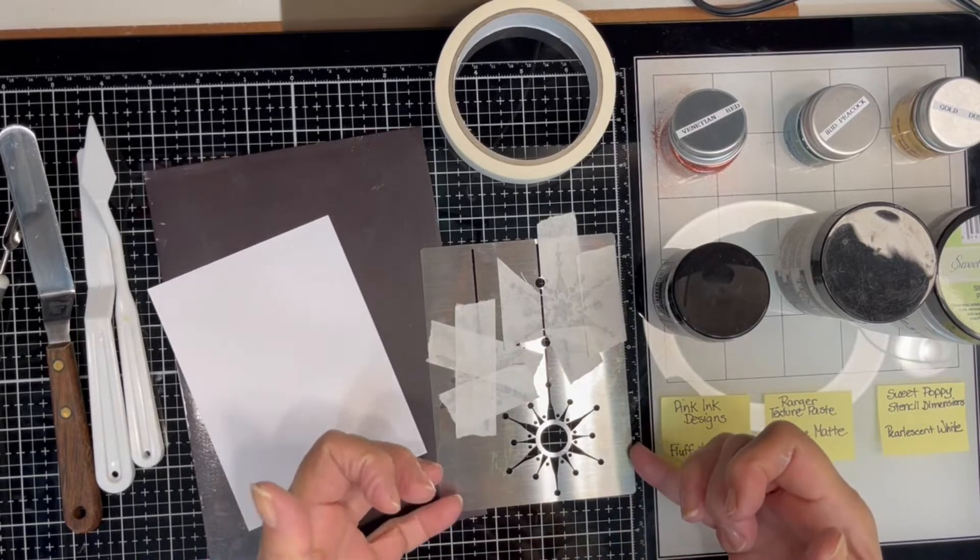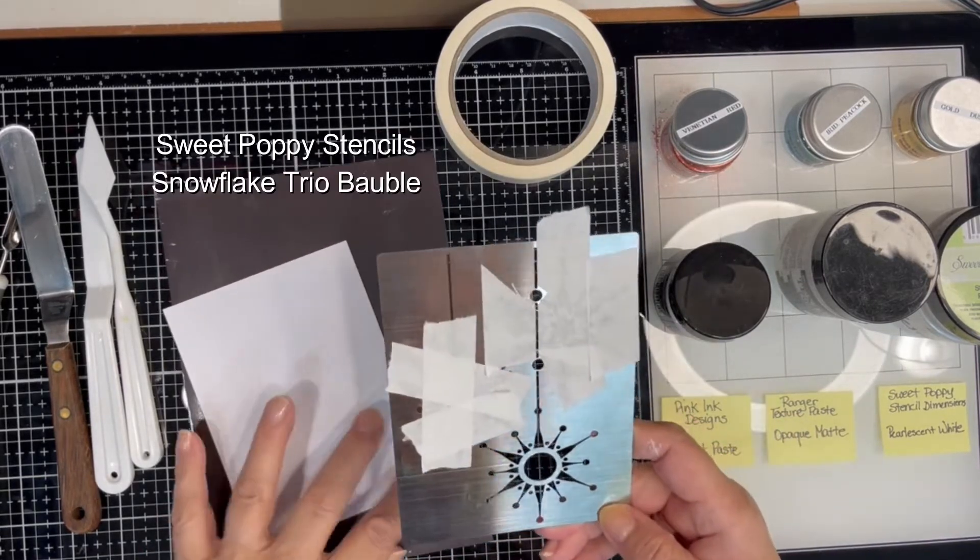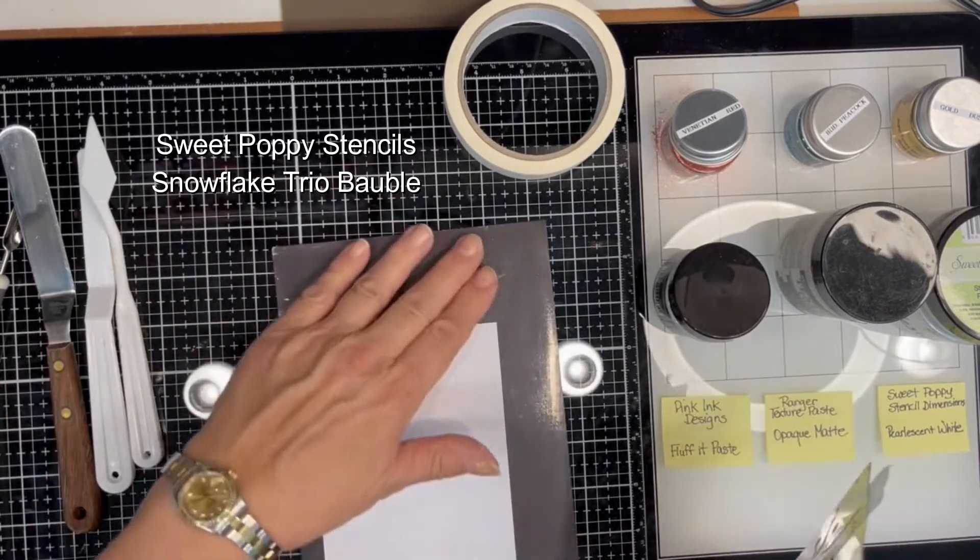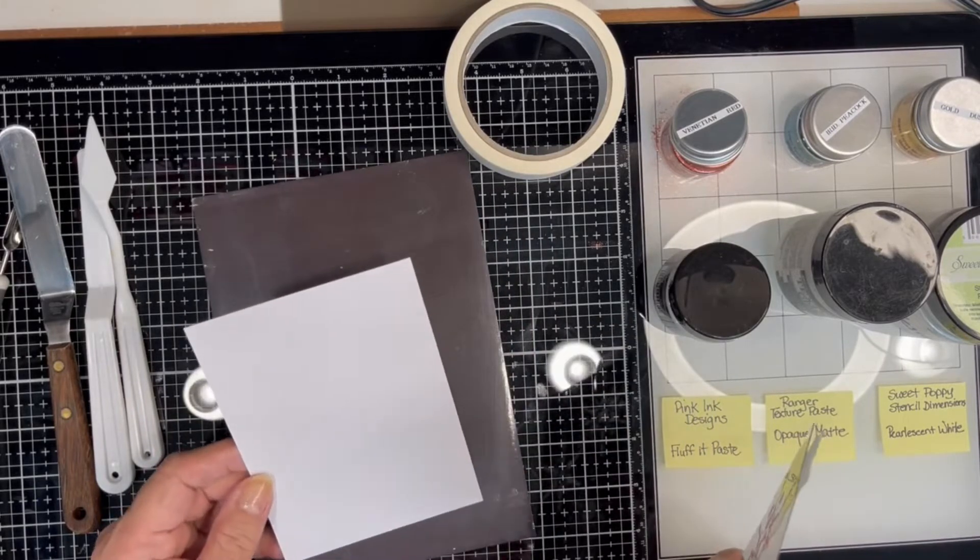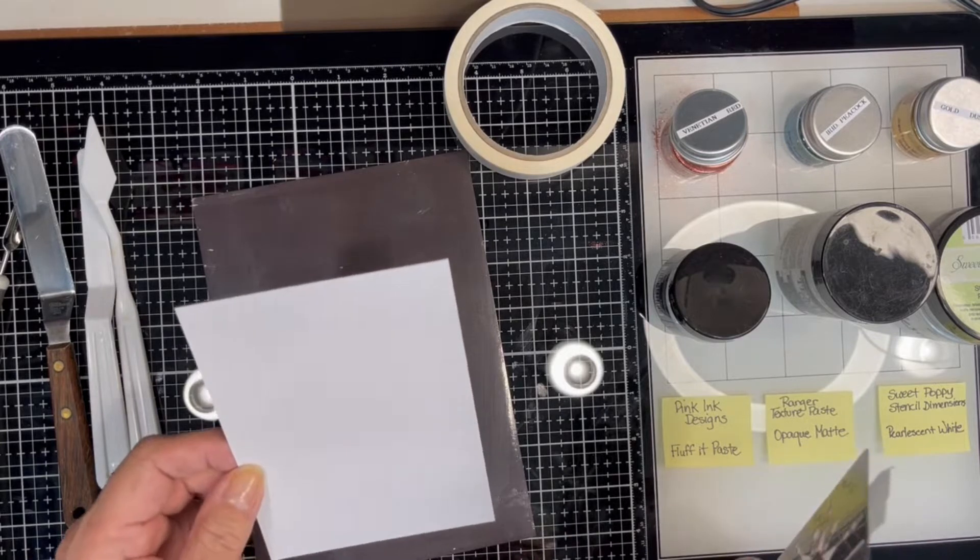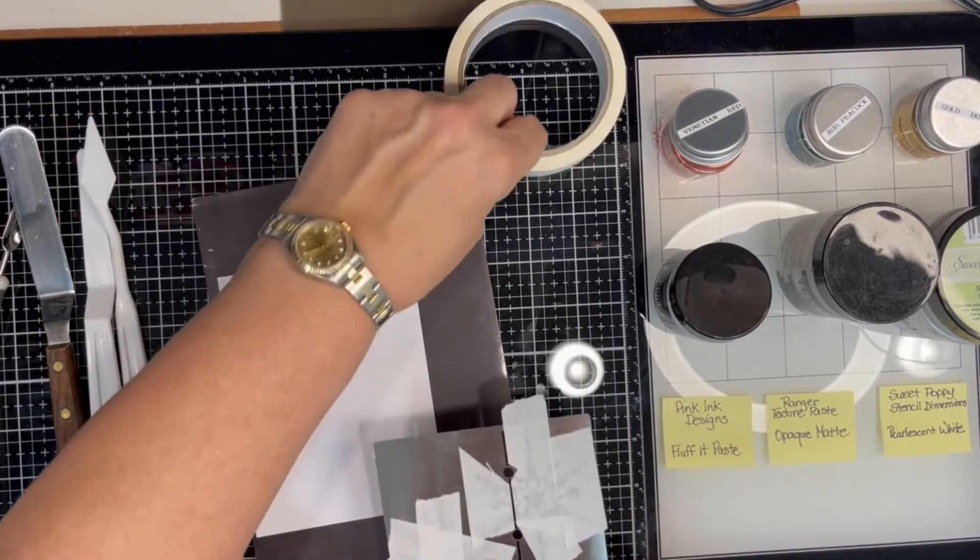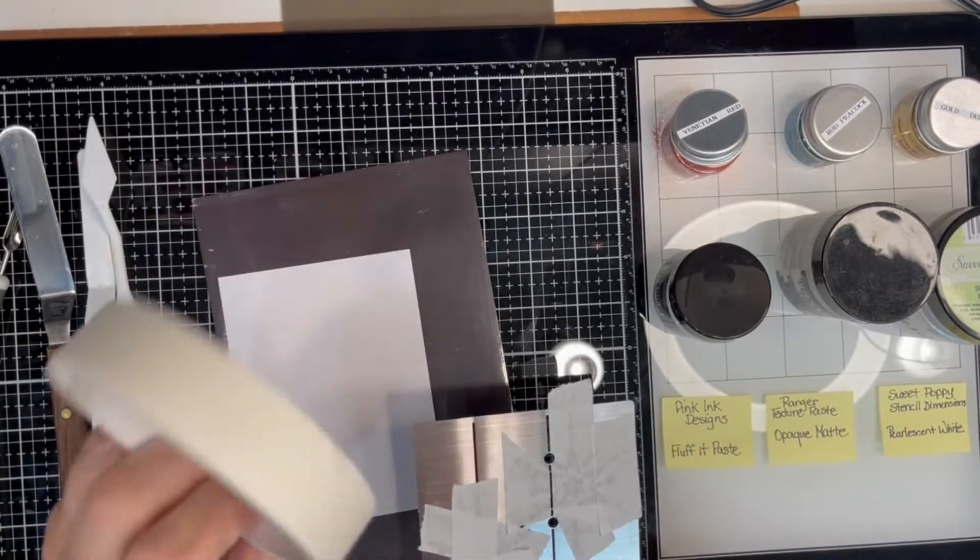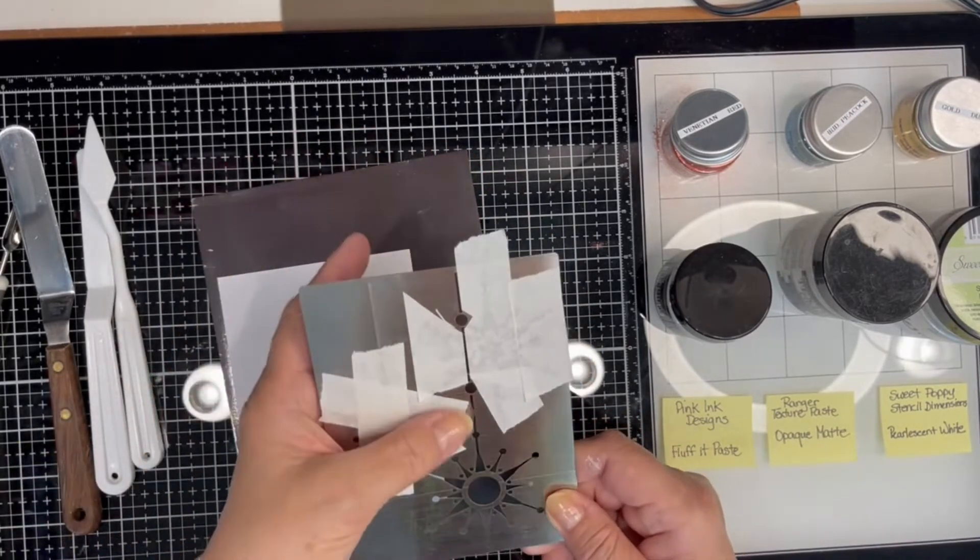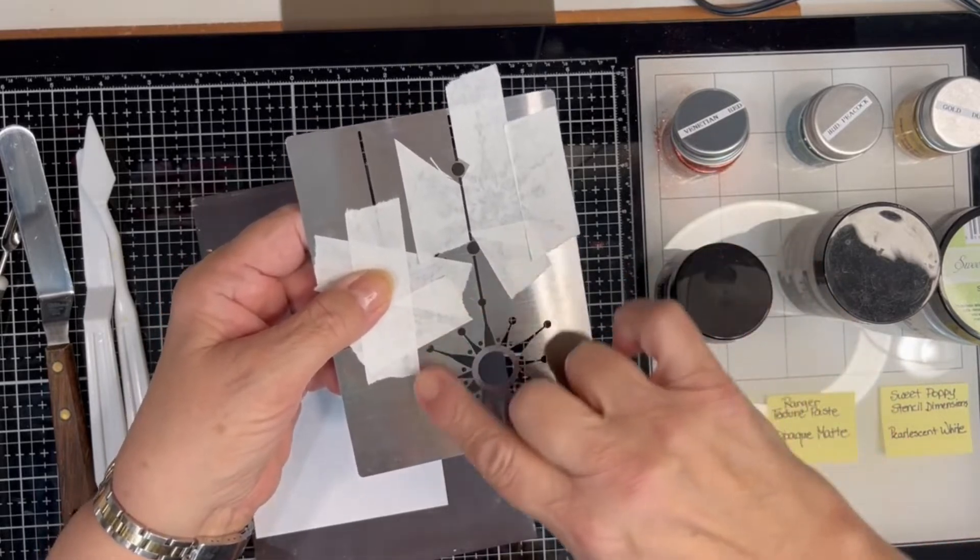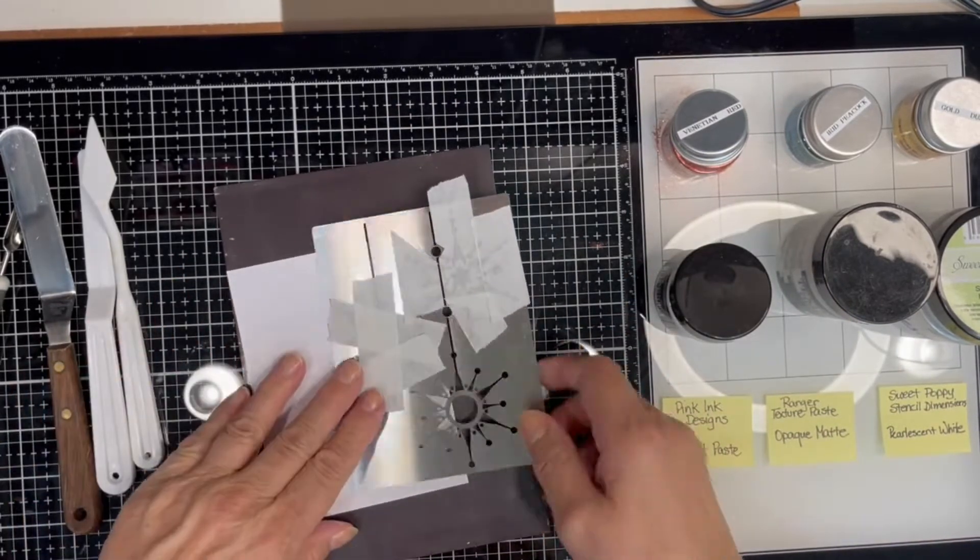I'm going to use the Snowflake Trio stencil, a Sweet Poppy stencil design. I have the magnet background to put it on, a sheet of cardstock about four and a quarter by five and a half, which I'll probably trim down a little bit later. I have the Sweet Poppy low-tech stencil tape, and I've already blocked off some areas on the stencil because I'm going to concentrate on this right here first.